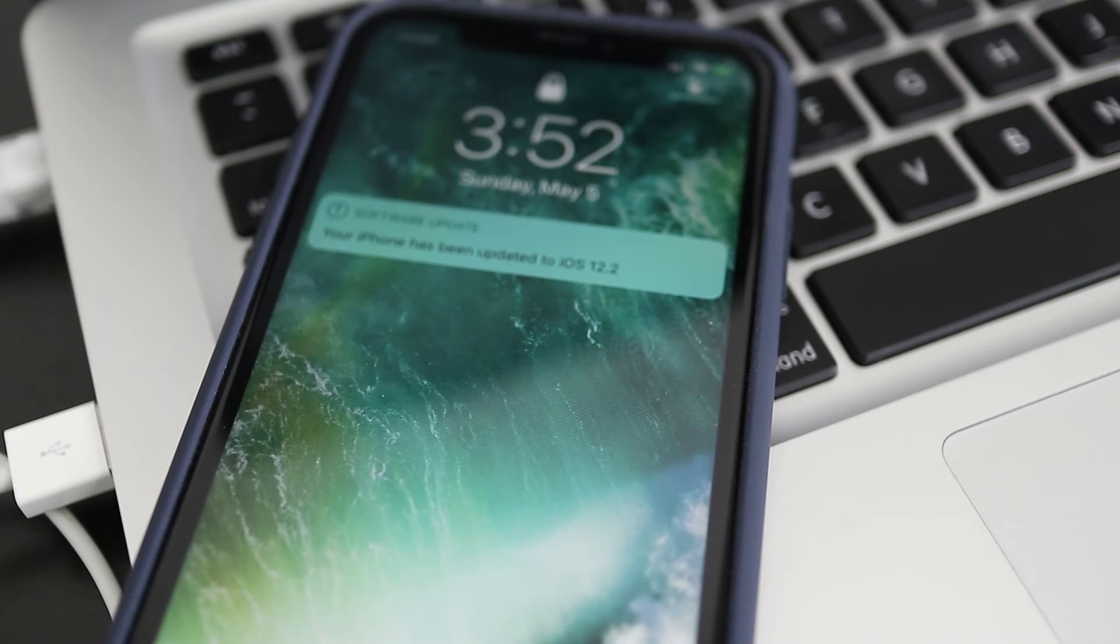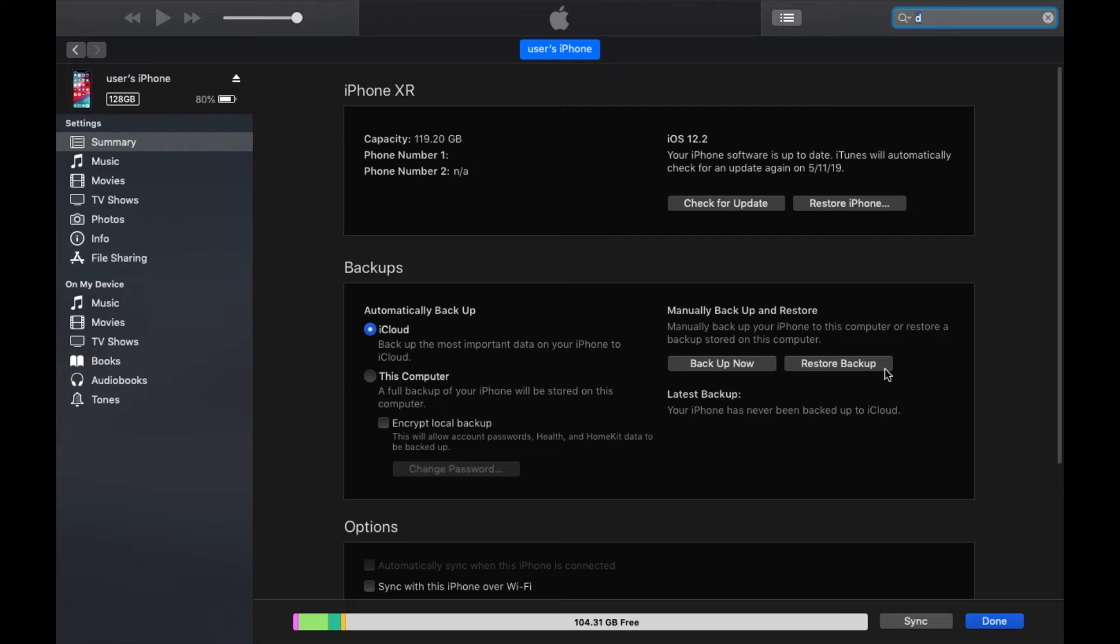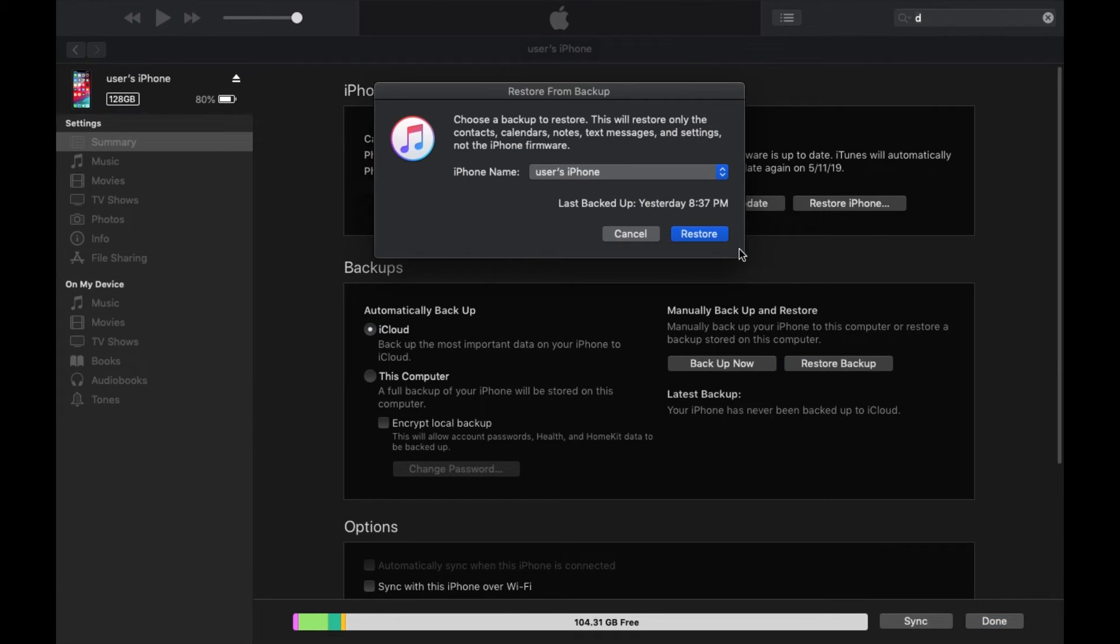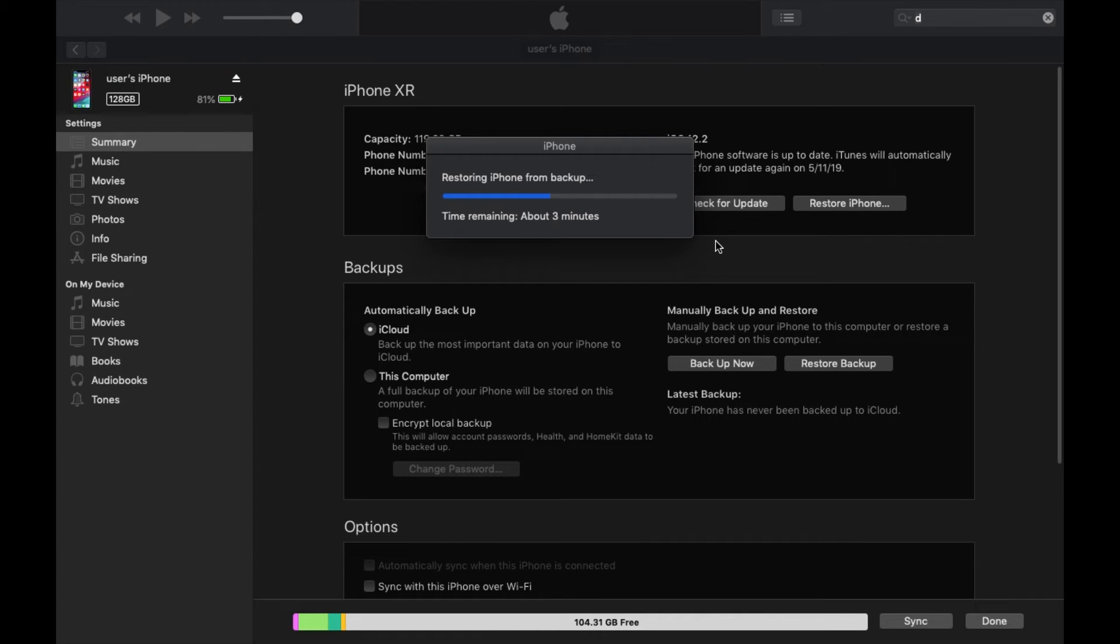When the update is done, I can confirm that my iPhone XR is now on iOS 12.2 and ready for restoring. Click on Restore Backup and choose the latest backup file. Now click on the Restore button. Again this process could take a while depending on how big the backup file is. I'm speeding up this video for demonstration purposes but my iPhone took about 10 minutes to restore.